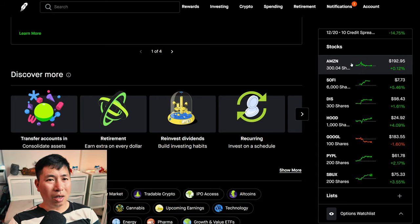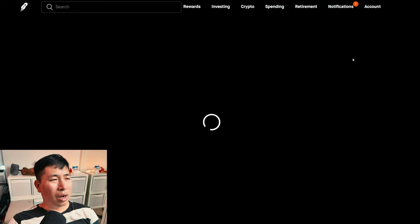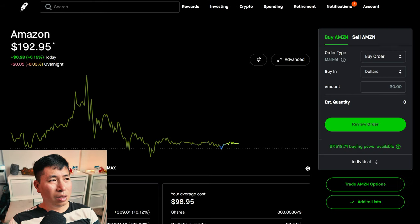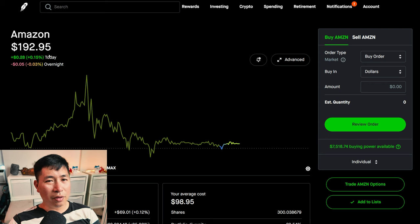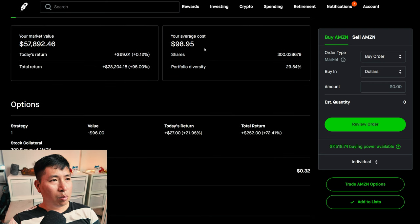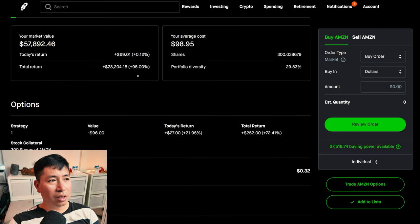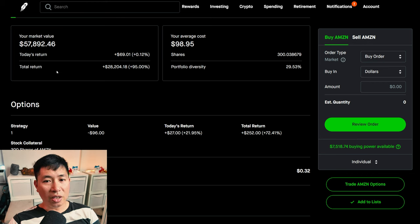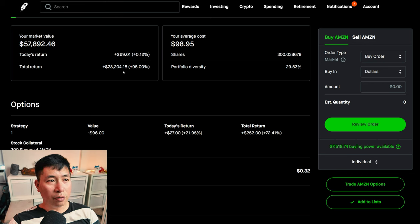For my stocks, I have 300 shares of Amazon. Amazon is at $192.95. My average cost, $98.95. My total return, $28,204.18.